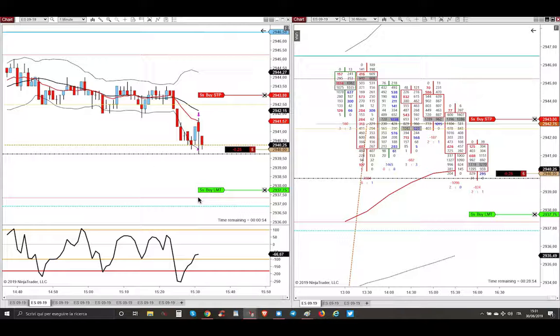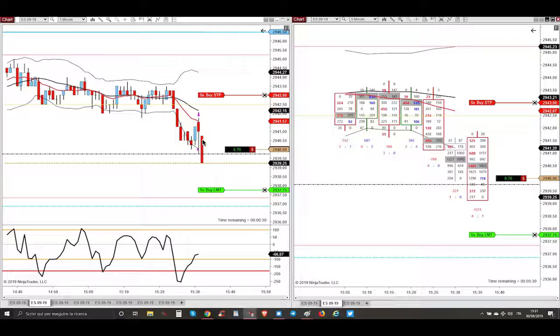Then market, after the first candle red close here, started to go lower. This is the five minute footprint chart, as you can see, smart sellers are selling, and market is going lower.